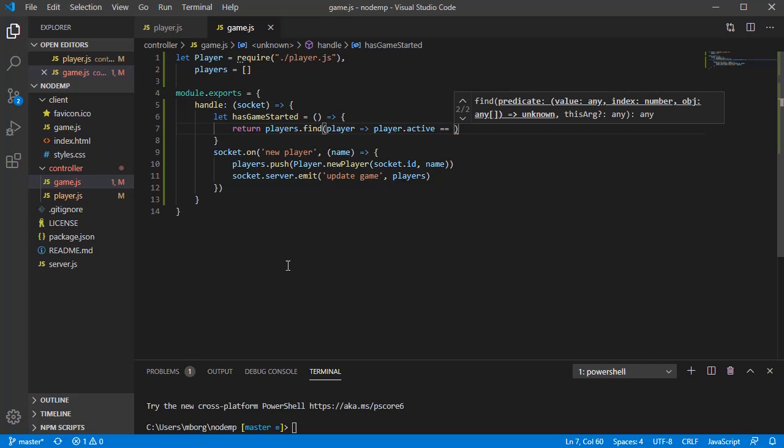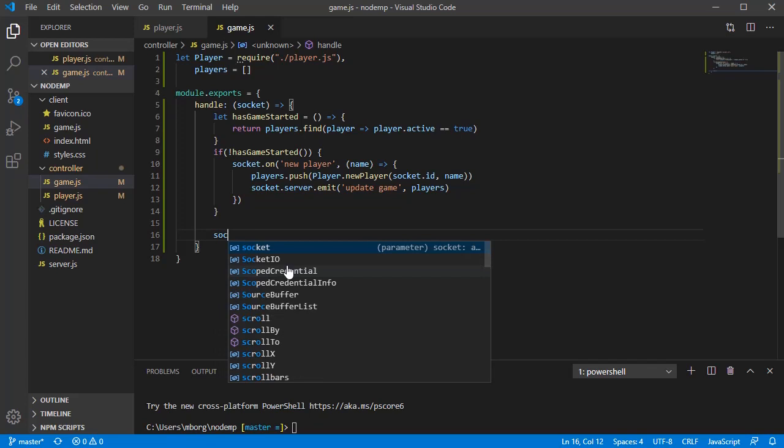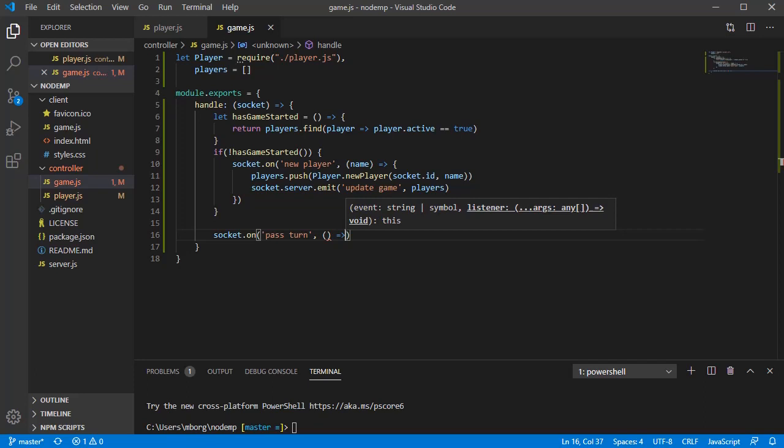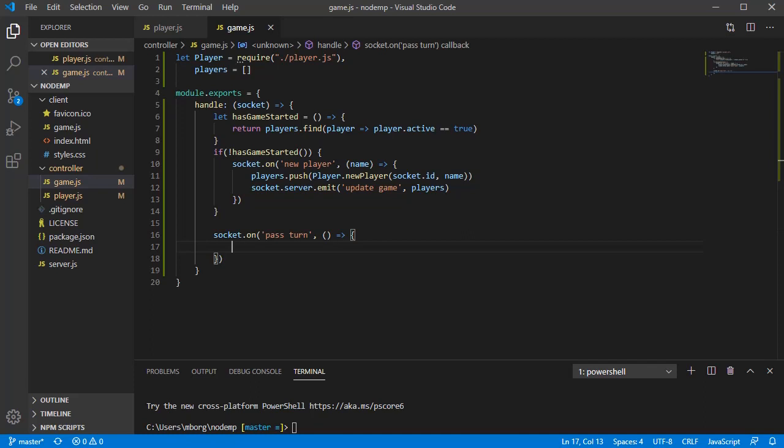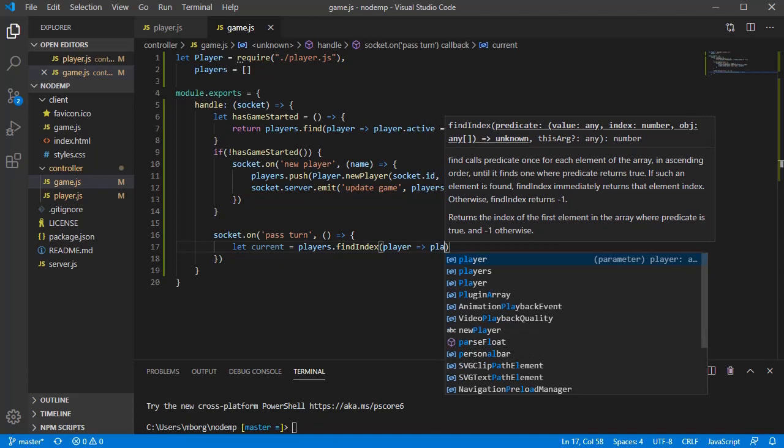Another event we'll need to handle is when a player passes its turn to another player, which we'll also use to start our game. Let's say none of the players are active, then the turn will be passed to the first player in the list. In order to do that, let's get the position or index of our active player in the list of players. This will be our current active player. Remember find index will return minus one if none of the players will be active.